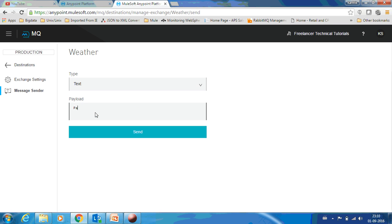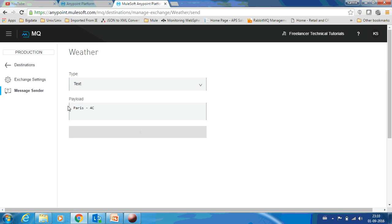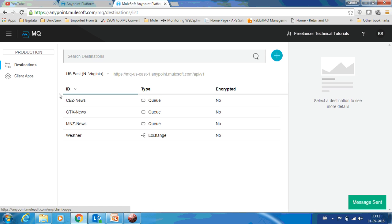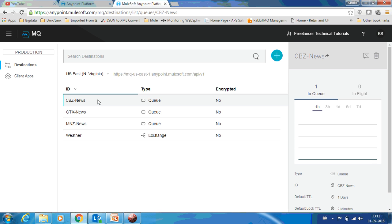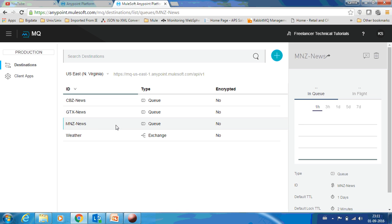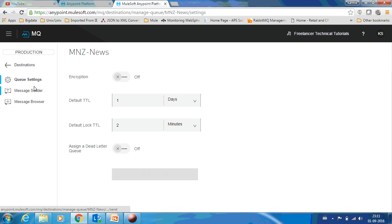Now I'll go back and send another message. Let me call it Paris, I'll put it as 4 degrees and send it. If you see here, the message is only one and that is the previous message. For GTX News you can see there are two messages because the previous message and the message which we have sent now has been delivered. This also has that new message, so let's go and browse it.